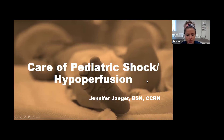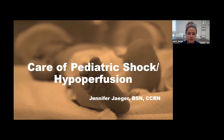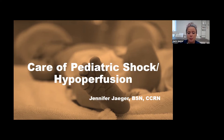Hi, I'm Jennifer Jaeger. I am a PALS instructor from the RIG Simulation Center in Terre Haute, and I'm going to talk to you about care of pediatric shock and hypoperfusion.